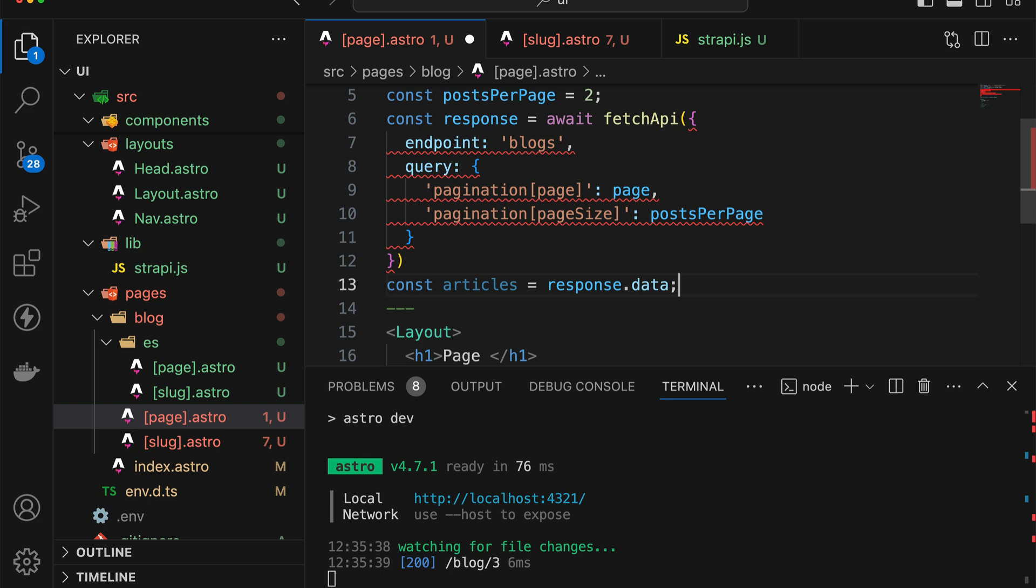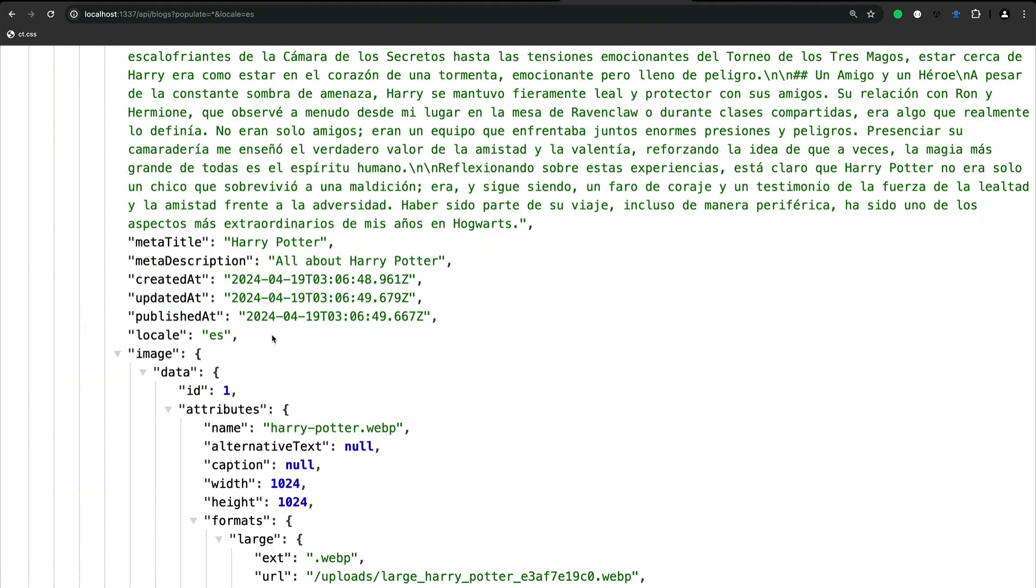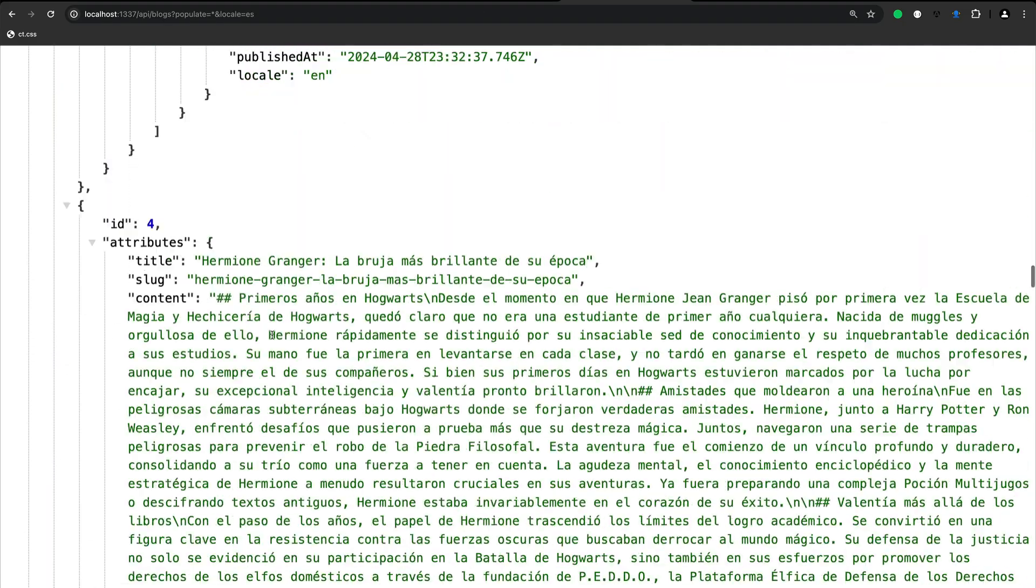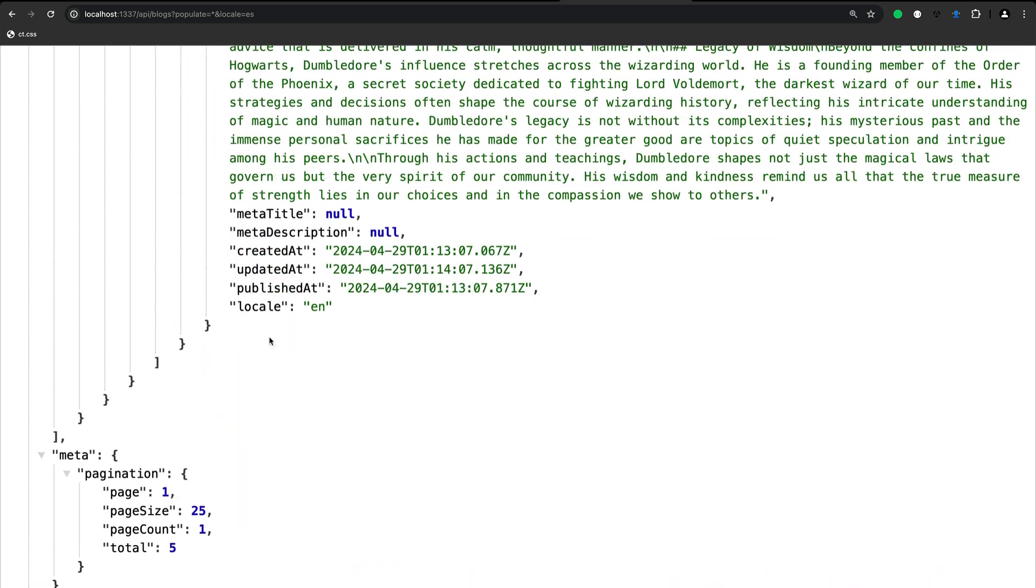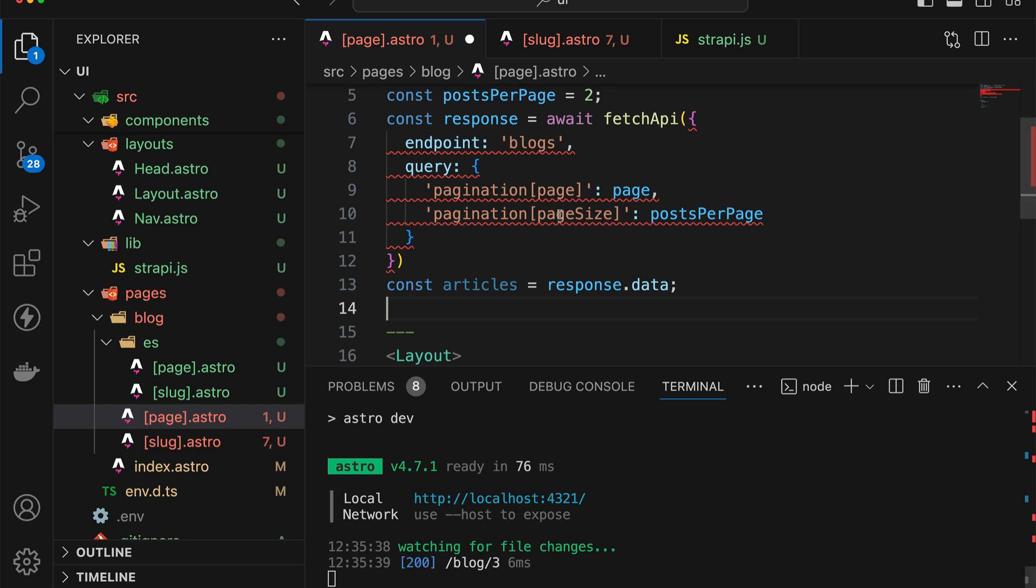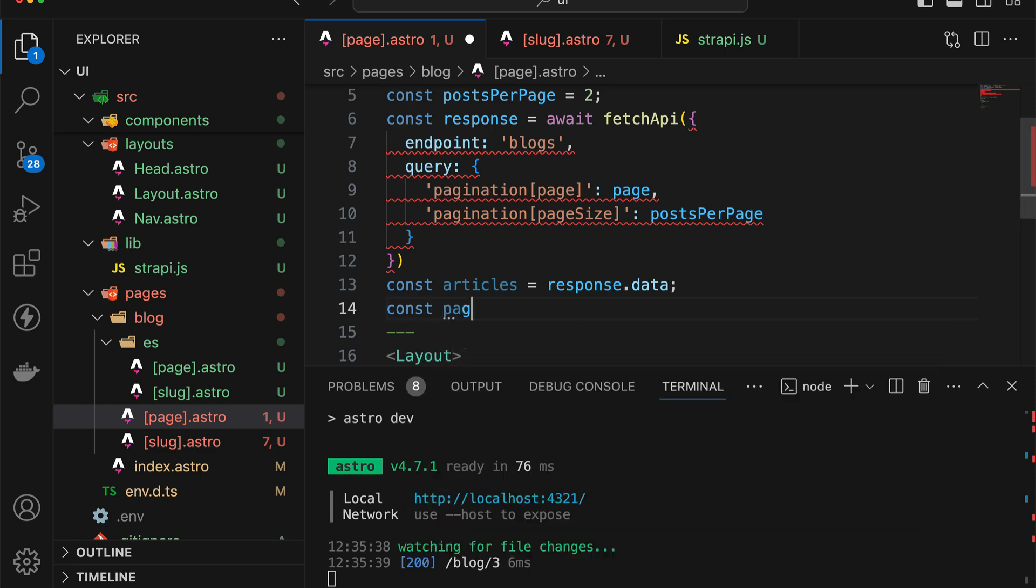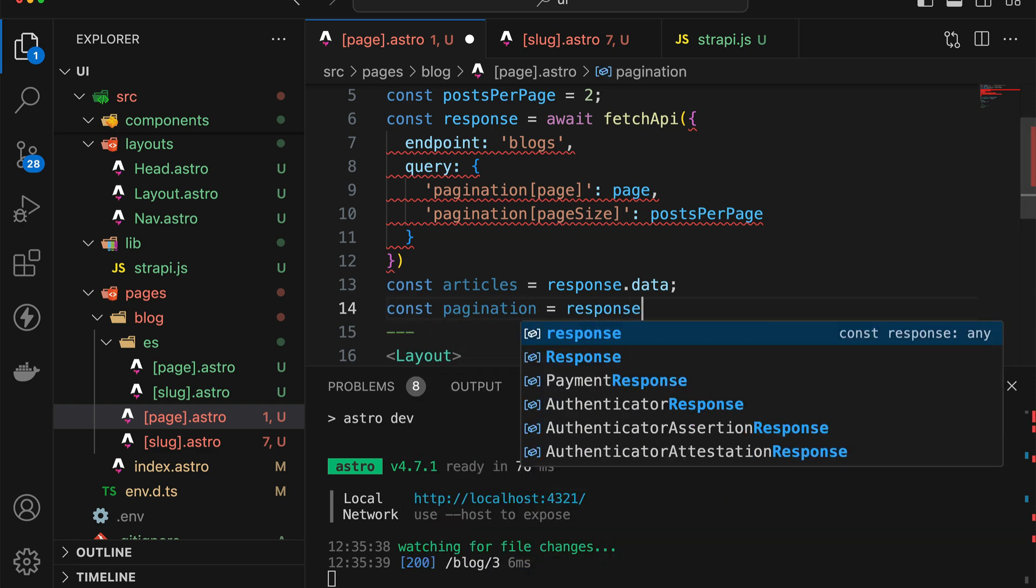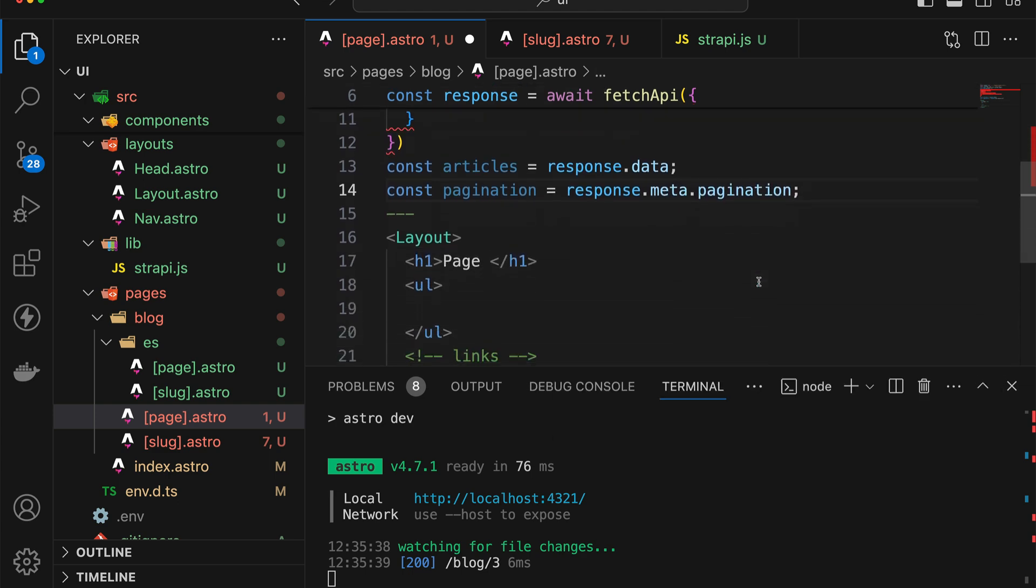And if you recall, we also get back some metadata, which is about the pagination. So here's the pagination metadata. So I'm going to collect that as well separately. And that's going to be response.meta.pagination. So now we have that.